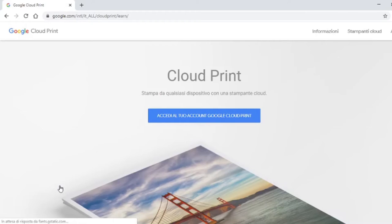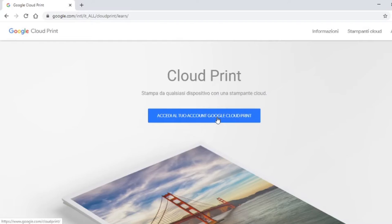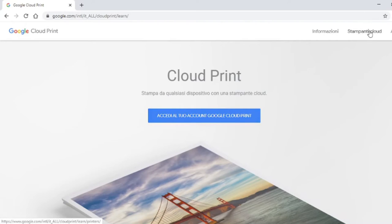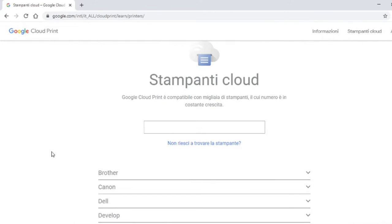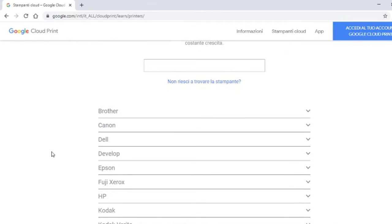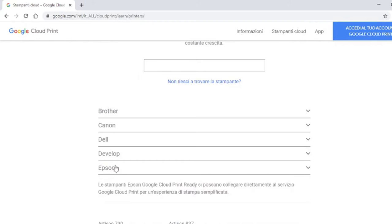Google Cloud Print. The printer must be connected to a PC, turned on, and connected to the network. A little inconvenient, however, this would allow me to print directly from the tablet.